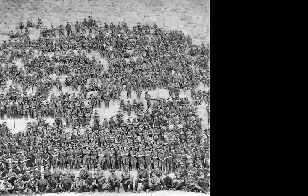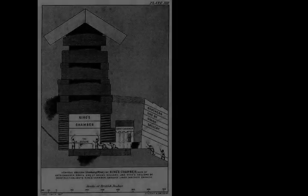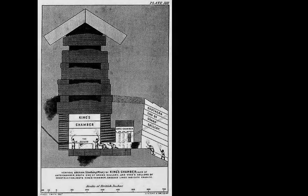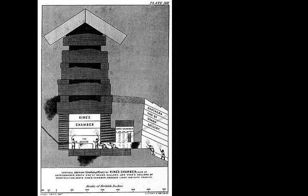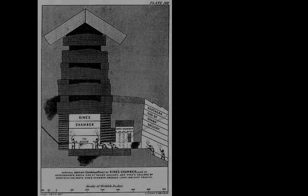The floor of the grand gallery has a shelf or step on either side, 51 centimeters wide, leaving a lower ramp 1.04 meters wide between them. In the shelves there are 56 slots, 28 on each side. On each wall 25 niches have been cut above the slots.